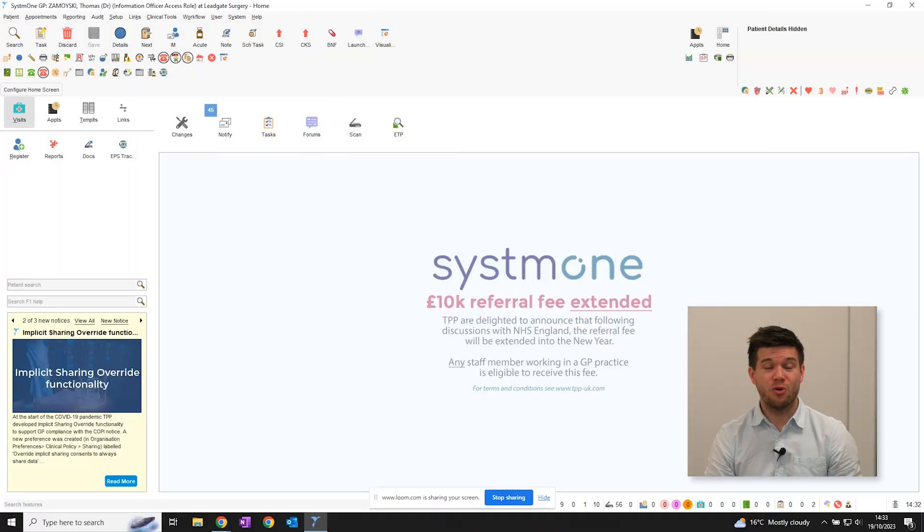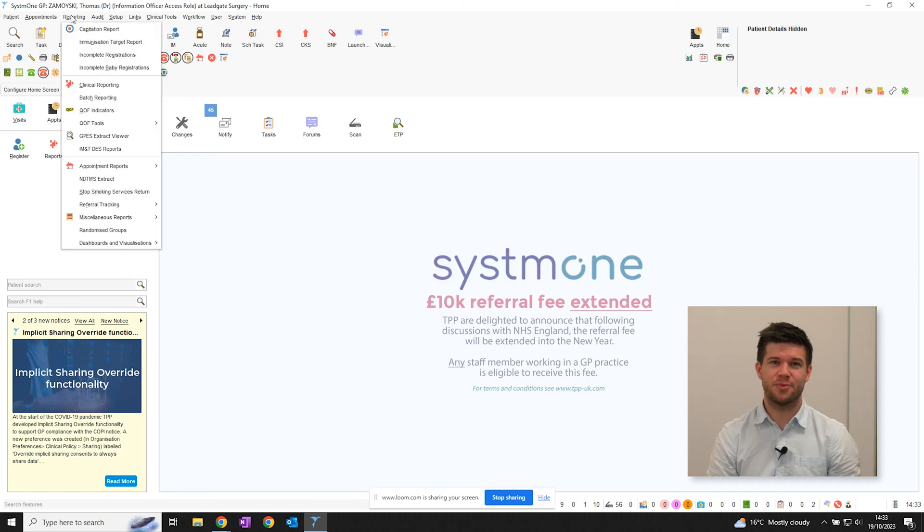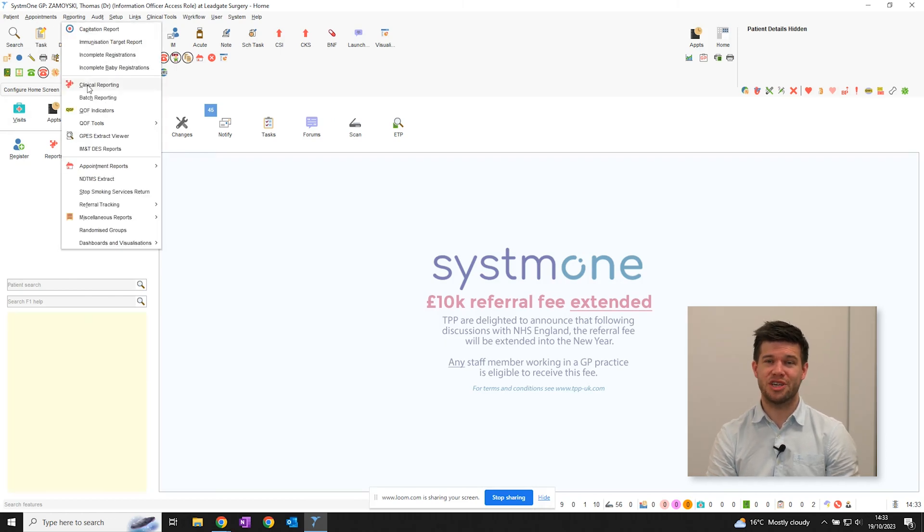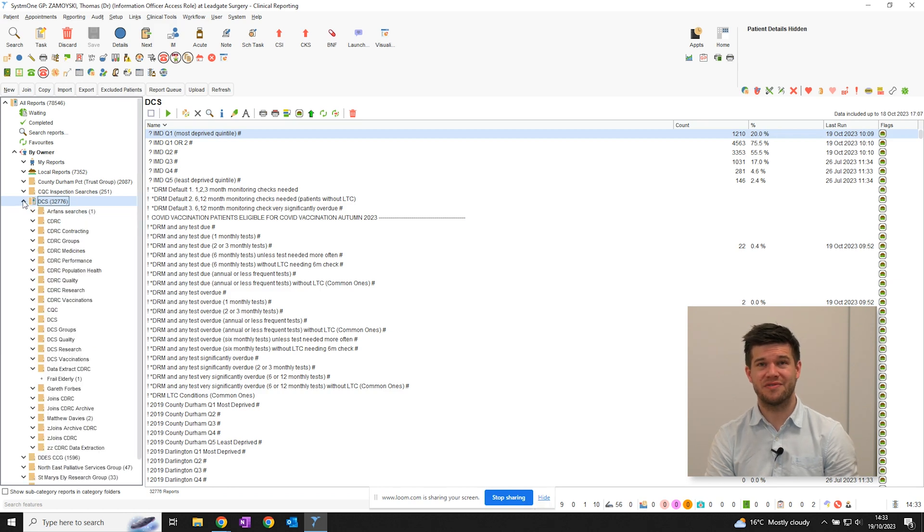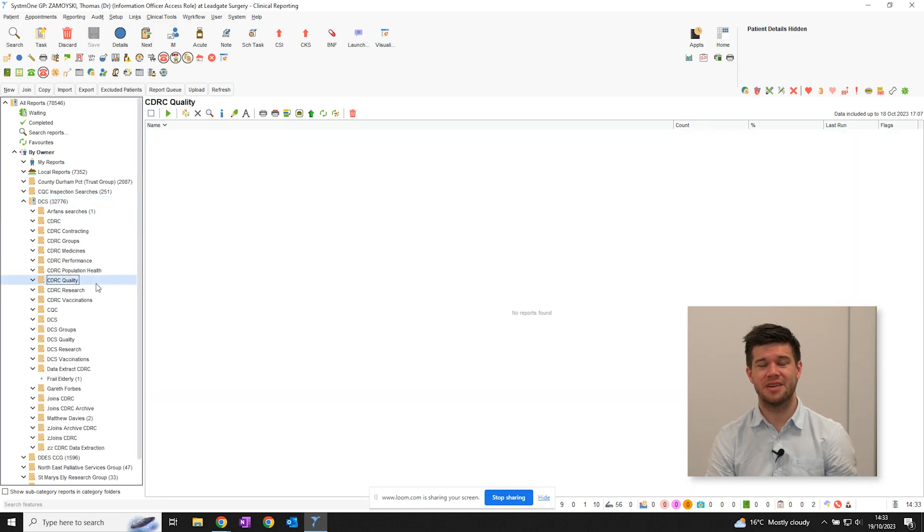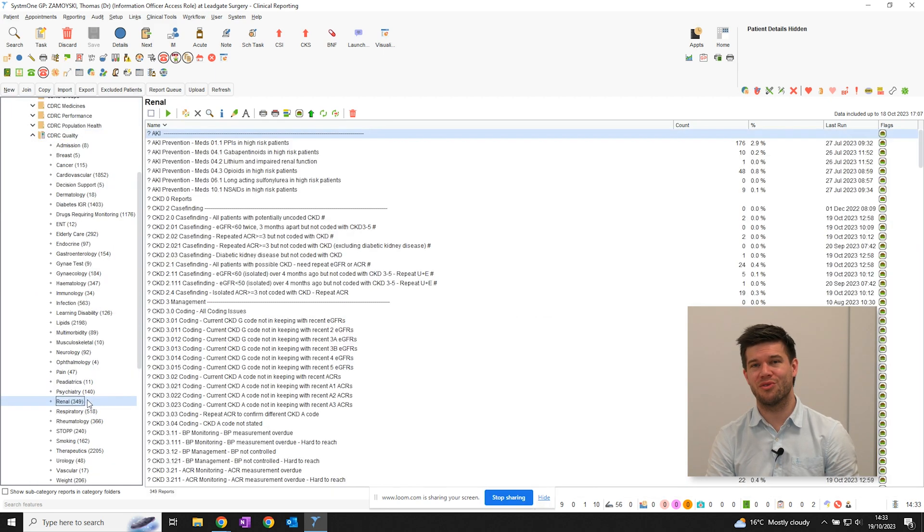There's a whole range of safety, quality and case-finding reports to help your team prioritise the care delivered to your patients. They're easily found via clinical reporting, DCS, CDRC quality and then clicking on the renal section.